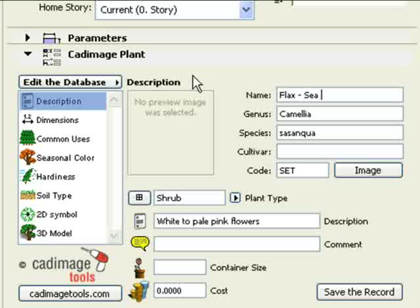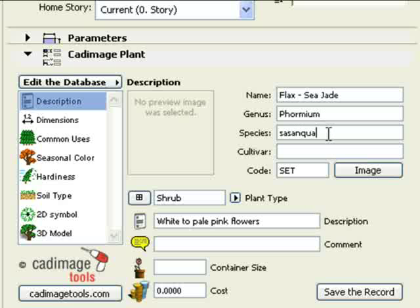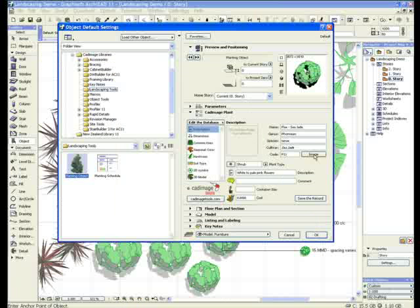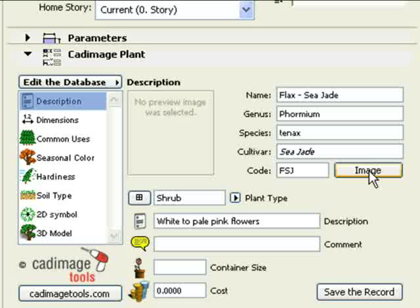On the Descriptions page, enter the common name and the botanical name, including the genus, species, and cultivar. Enter a default code for the schedule. If you have already created a preview image for the plant, click on the Image button to select it.